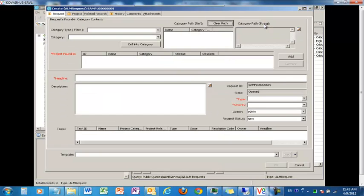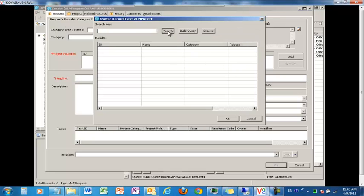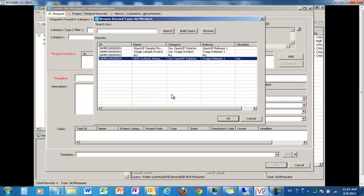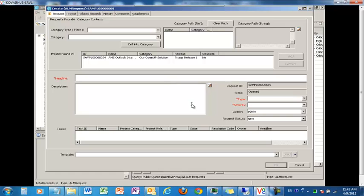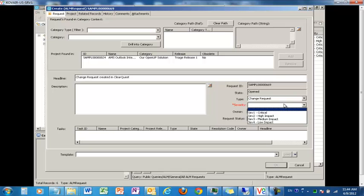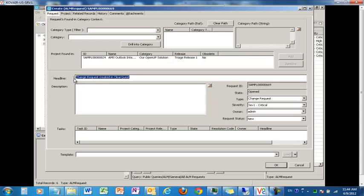Let me go to the New Item screen. The first thing we have to do is select a project. Let's list out all of our projects and we'll select AMS Outlook integration. The next thing is the headline, which is a brief description for this change request. So let me call it 'change request created in ClearQuest,' just to specify where it was actually created. Let's select the type as change request and the severity as critical. We'll also copy this headline as part of the description. So we are done with creating this change request — let me save it.